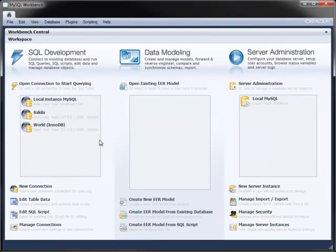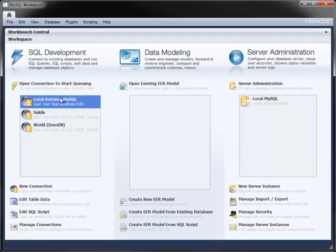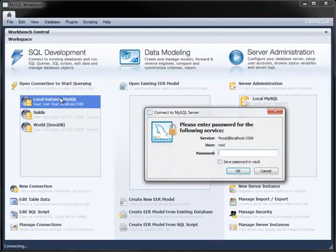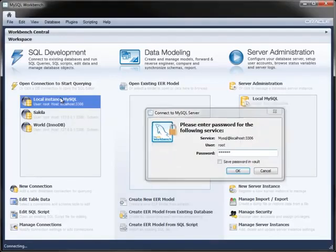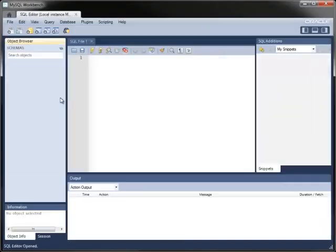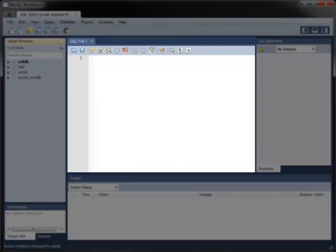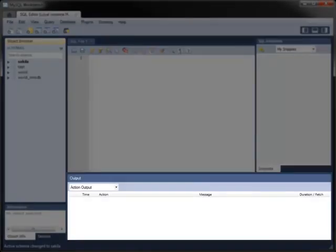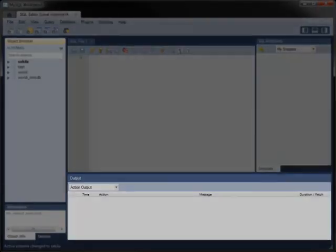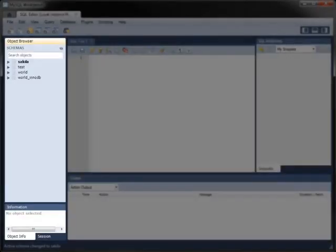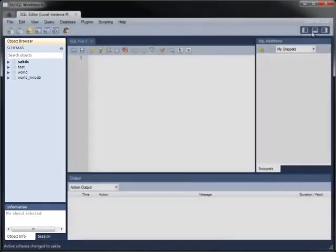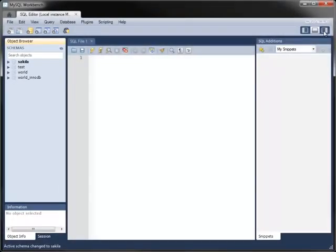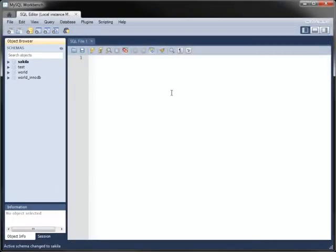Double-click a connection to open the SQL Editor tab. You will need to enter your password if you have not saved it with the connection. The SQL Editor contains a query pane for typing and executing queries, a SQL Additions pane for containing SQL statements, an Output pane, and an Object Browser for displaying metadata. The outer panes can be hidden if you wish.